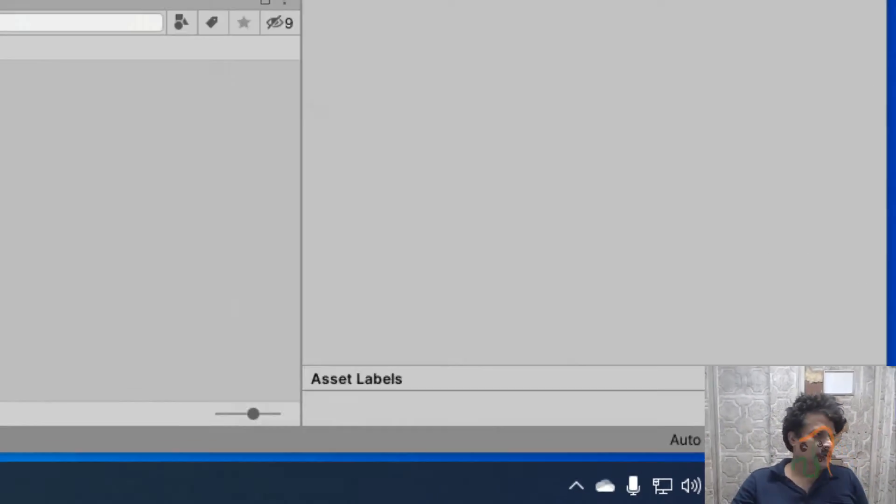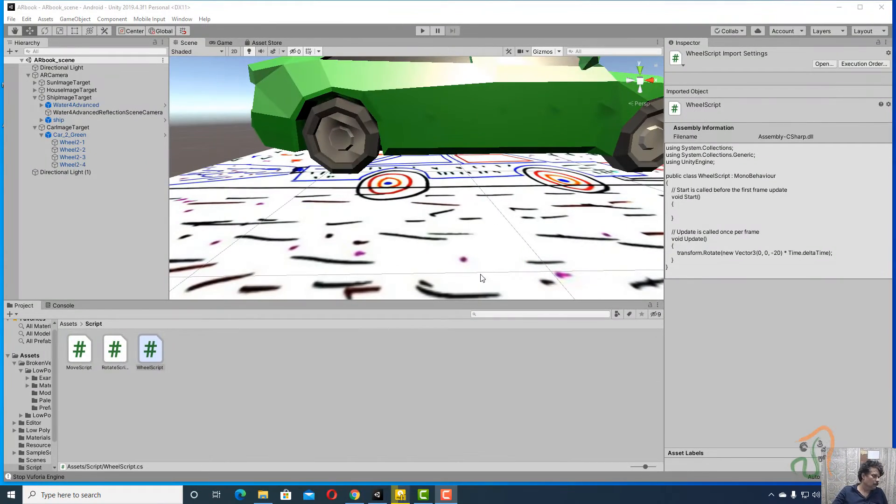Welcome back. We have now completed the Sun, house, ship, and car. The next fifth target we are going to work on is the forest, so come back to Unity now.